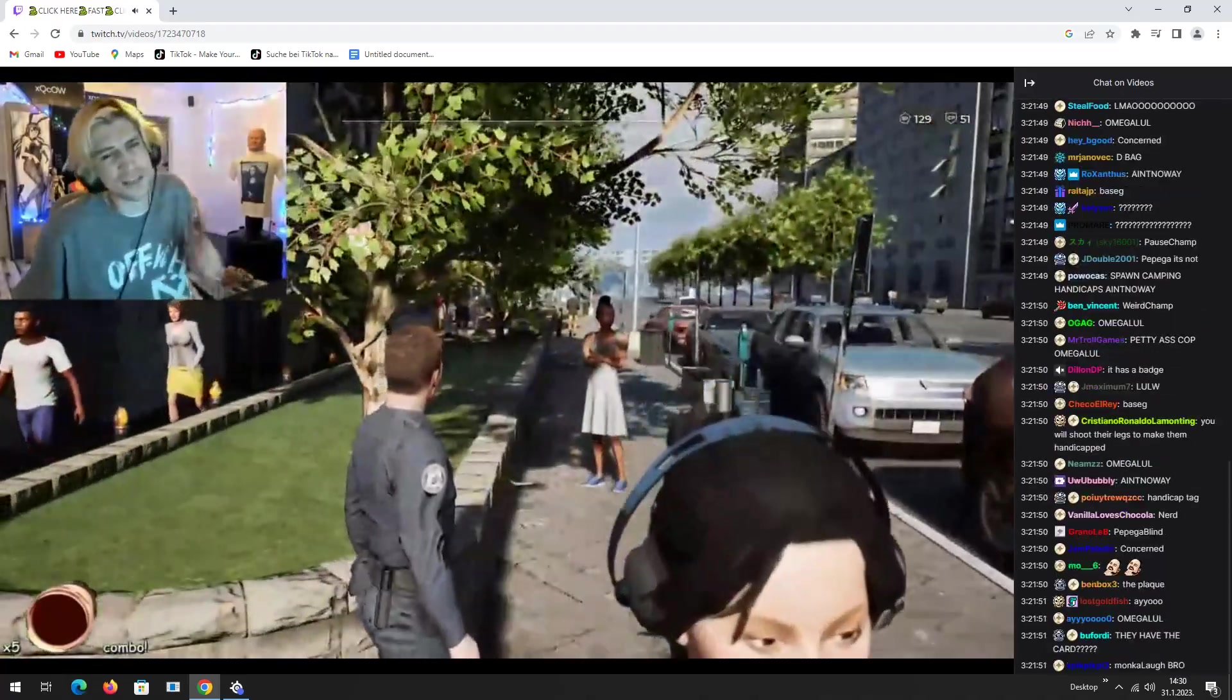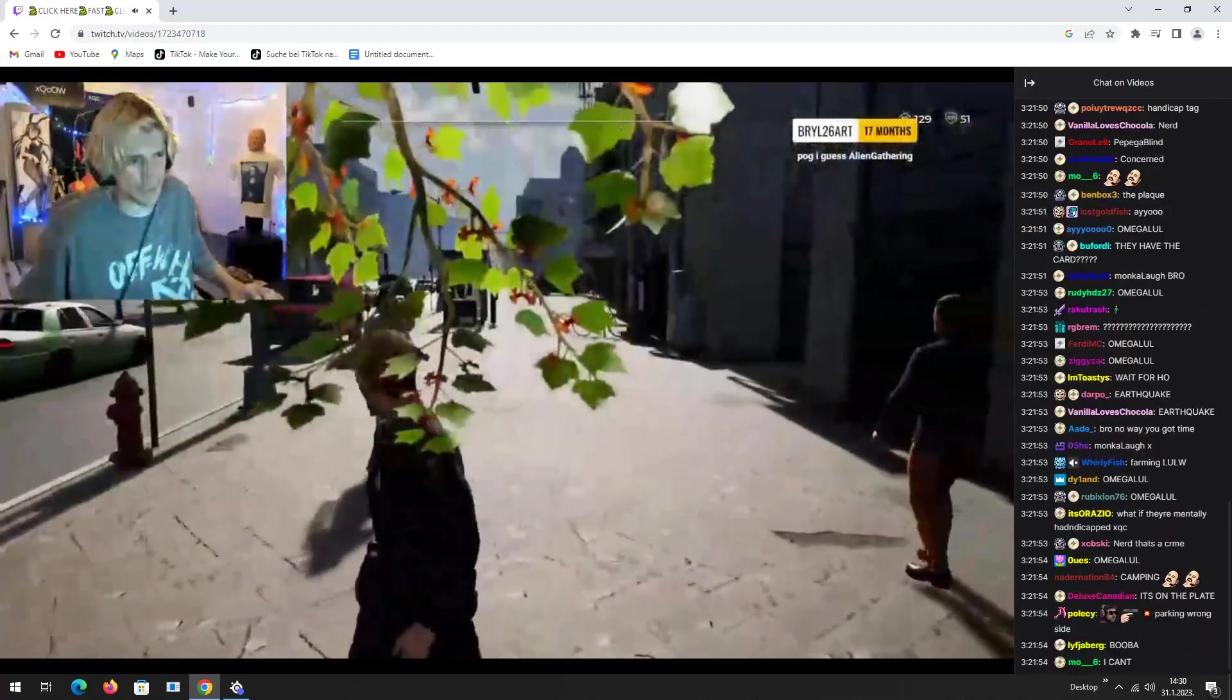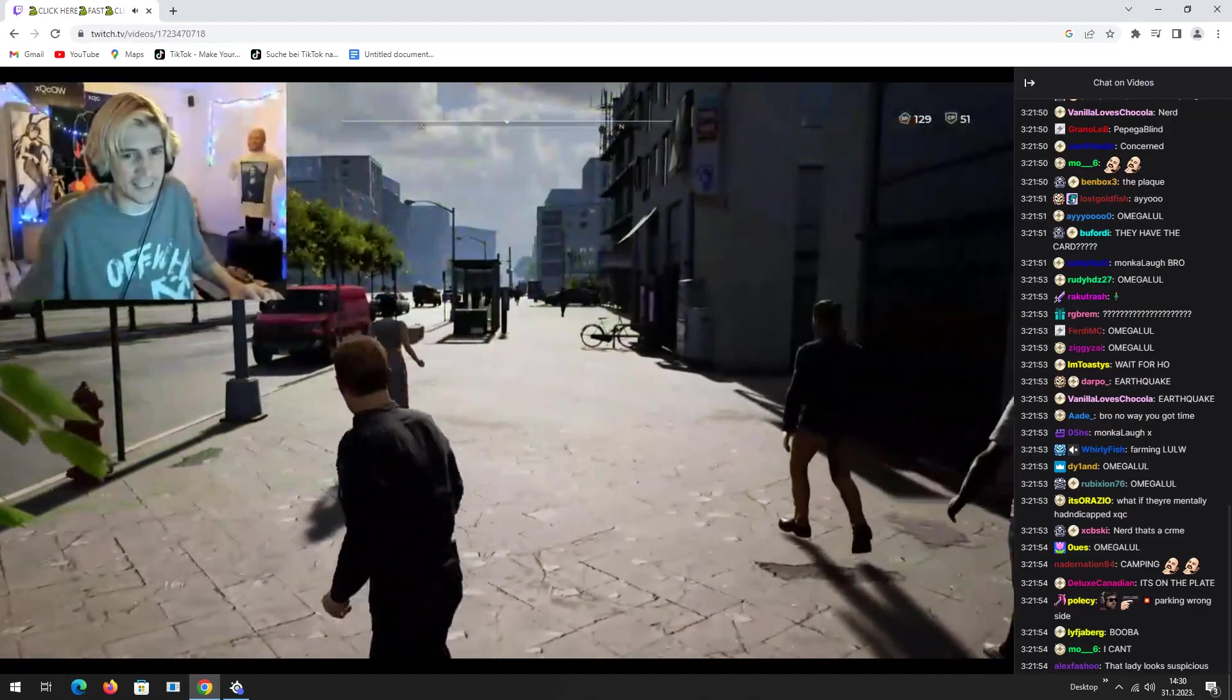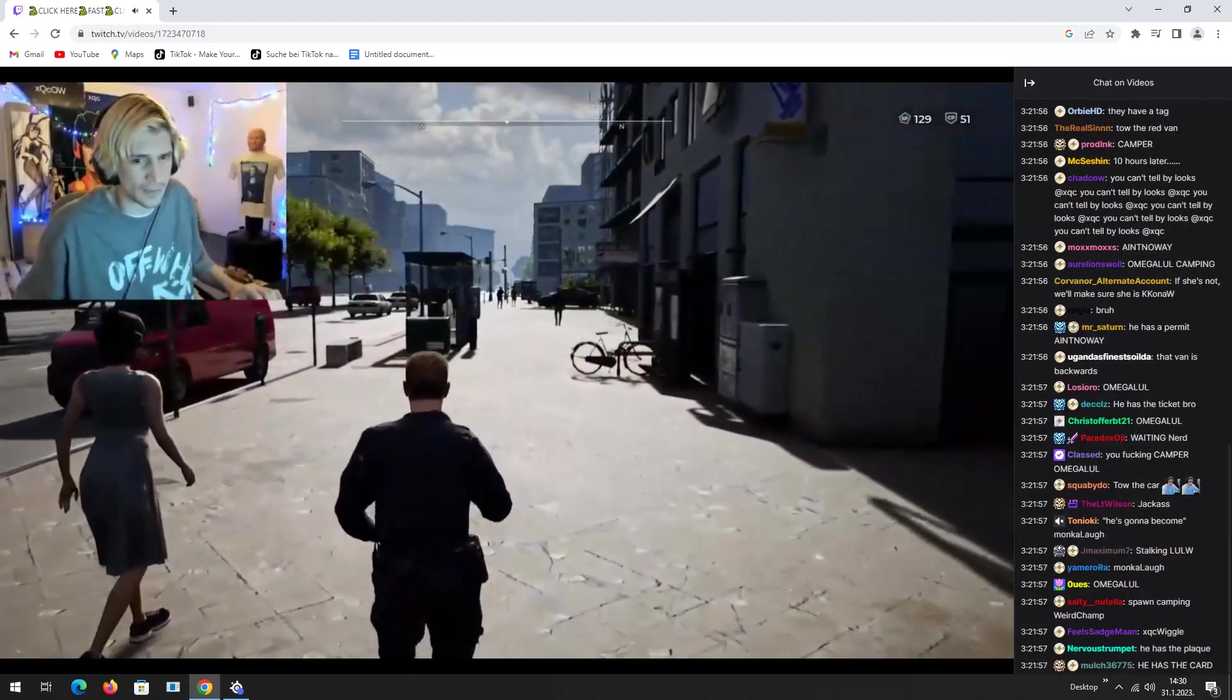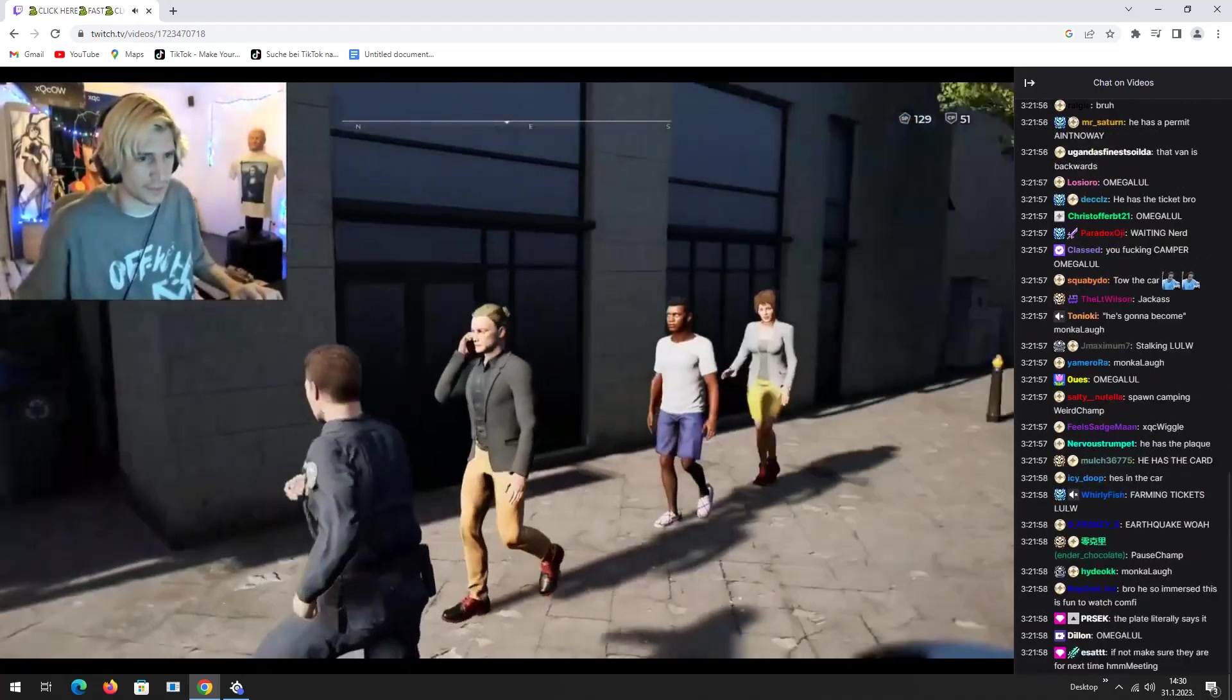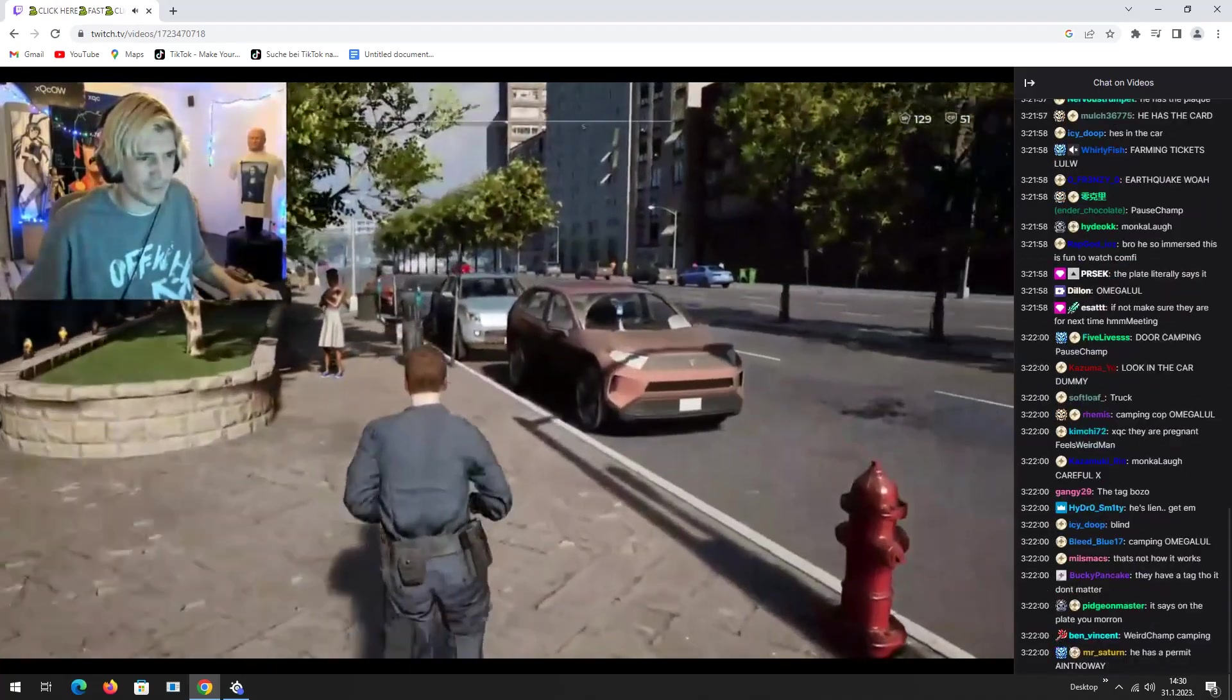He's using a handicapped spot. If he's not handicapped and he's taking a handicapped spot, well, I mean, we have to arrest him. It's a violation.